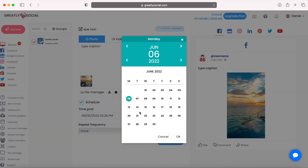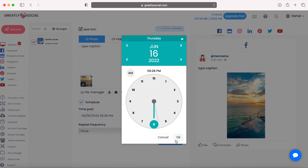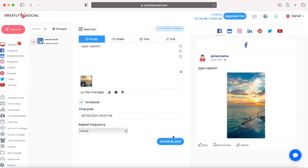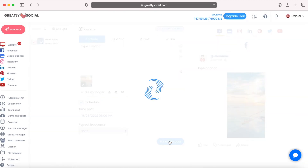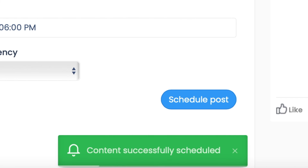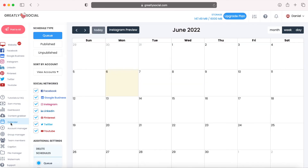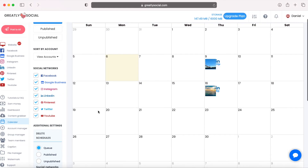If you want to schedule the post for later, click Schedule, choose a date and time, and click Schedule. The content has been scheduled. We can go back to the Calendar page and we'll see both LinkedIn posts scheduled — one for June 9th and one for June 16th. This is such an easy method to grow your followers because you can literally automate months worth of posts in a matter of minutes.